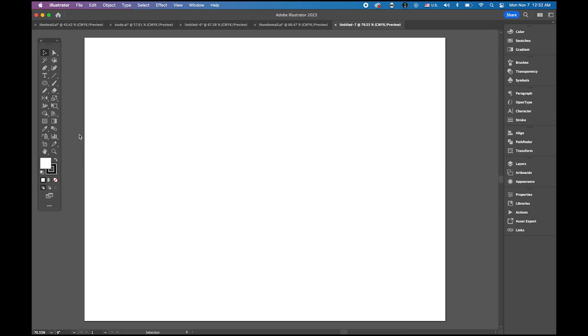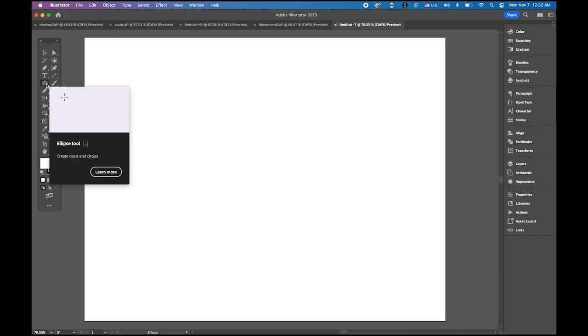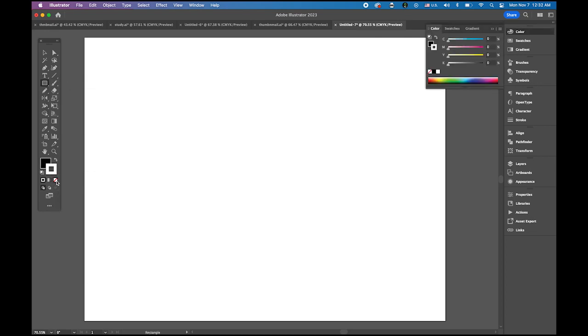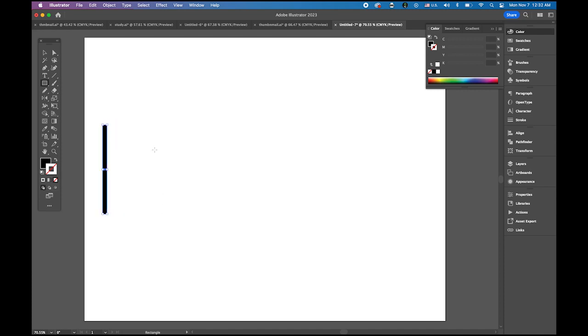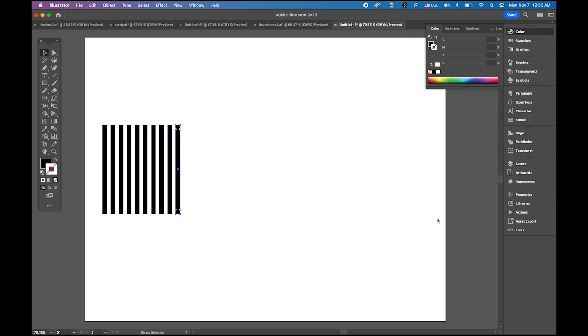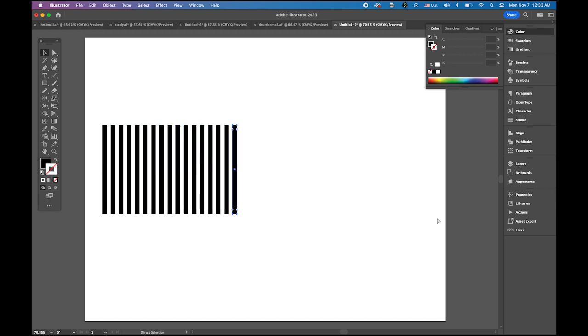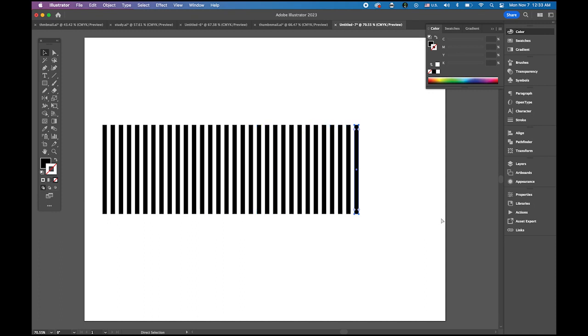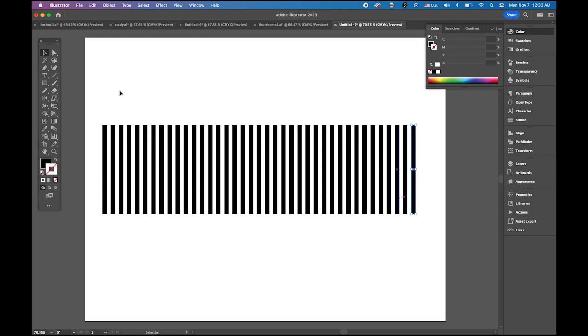So first the thing is we need to make that kind of a stripe pattern first. Choose your rectangle tool, set your fill color to black and no stroke color, and draw one skinny rectangle like this. Now we are going to make multiple copies of this. Hold down the option, keep pressing your mouse button and shift key and drag right next to it. Then just repeat it, command D keep holding there your command key and just duplicate it. About that much.